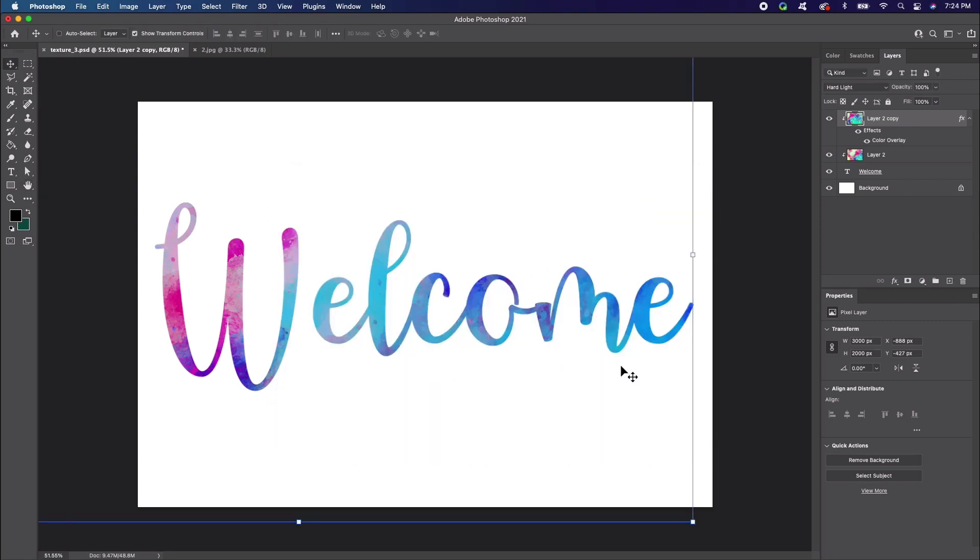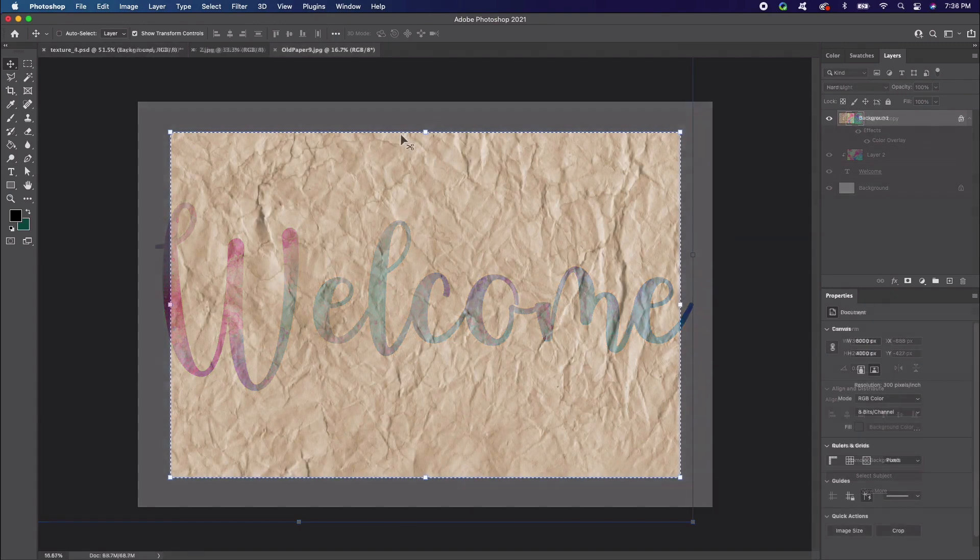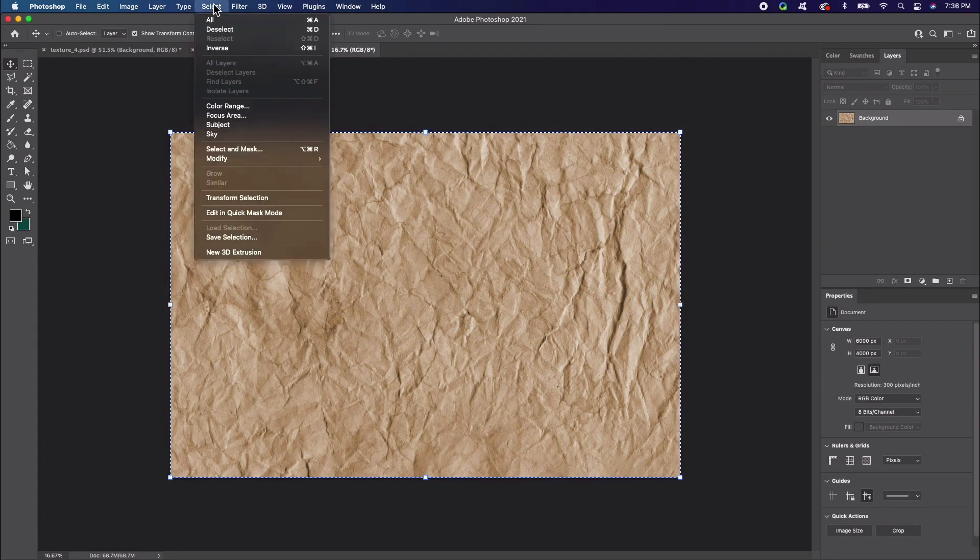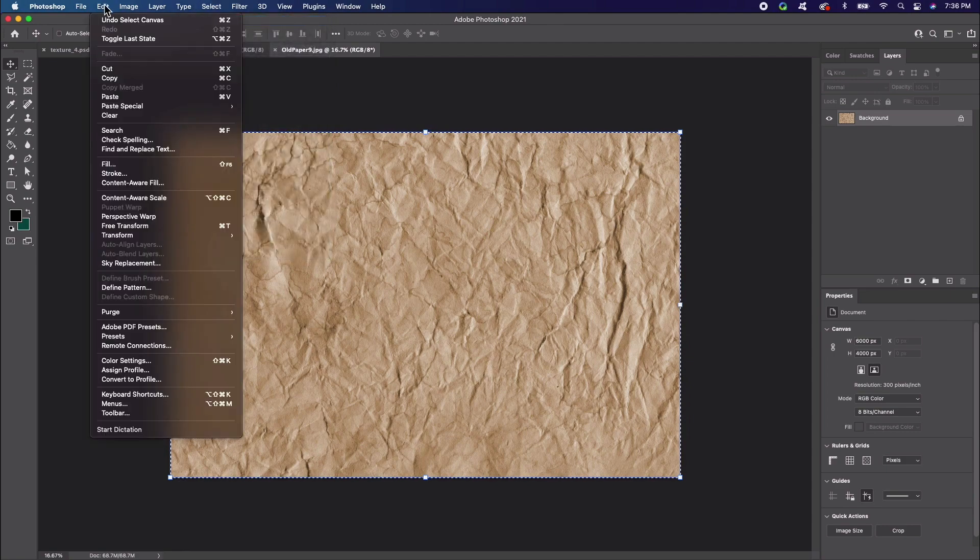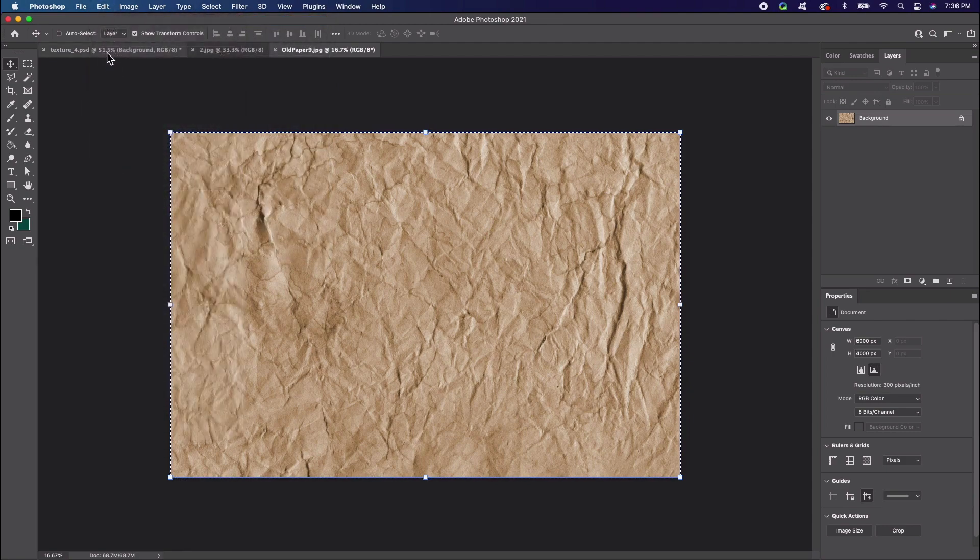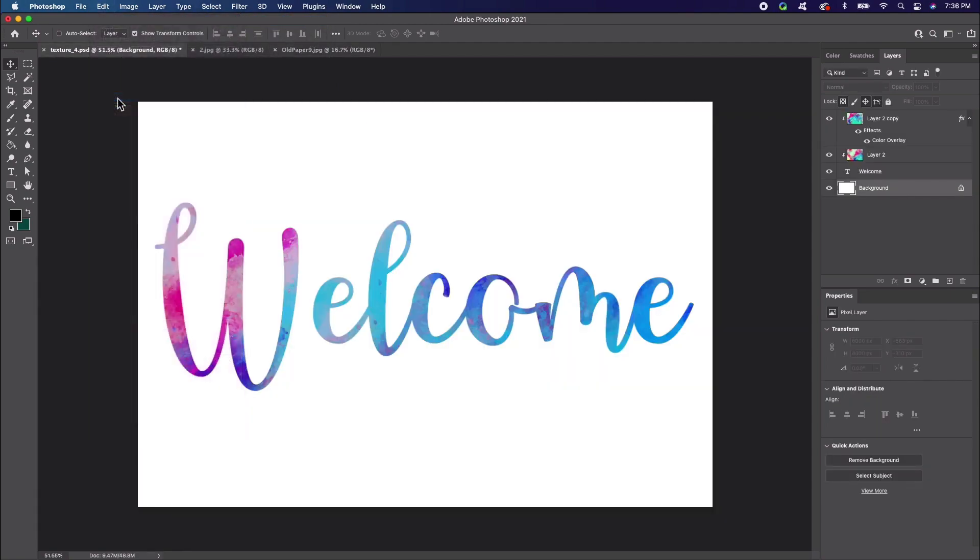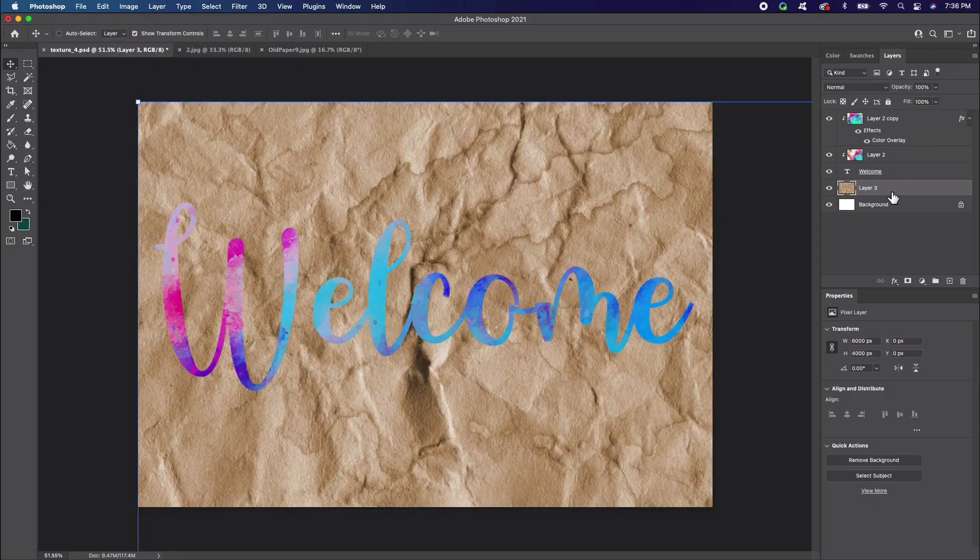To finish things up, let's add a paper texture to the background. Just like we did before, all we need to do is open our image, select it, copy it, then paste into our new document. Lower the opacity to 38%.